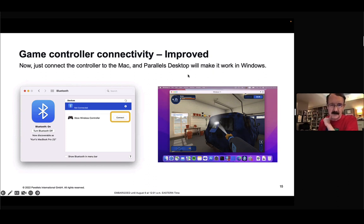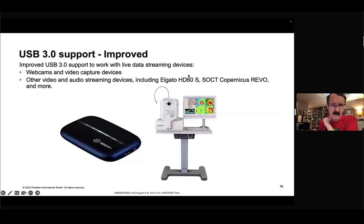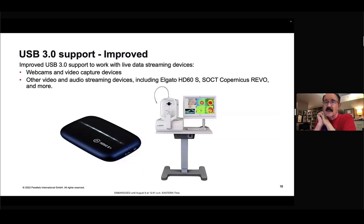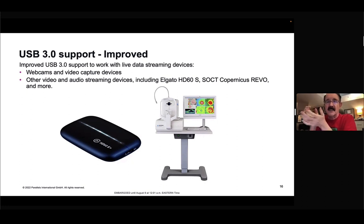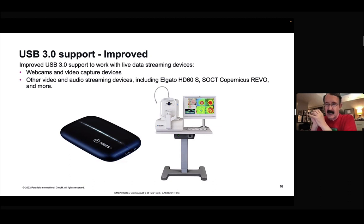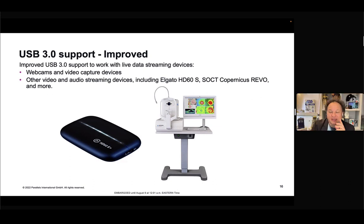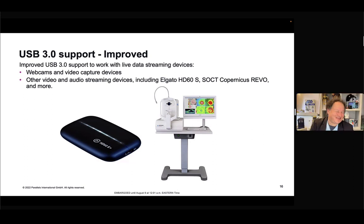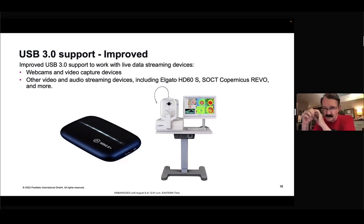Controller connectivity is improved because of Apple's new controller framework that is in Ventura and Monterey. Actually, I was just going to say, when you said Mavericks, you really meant Monterey, right? I actually did. You're correct. Thank you. Not all right. Mavericks, too old. I've been around too long.